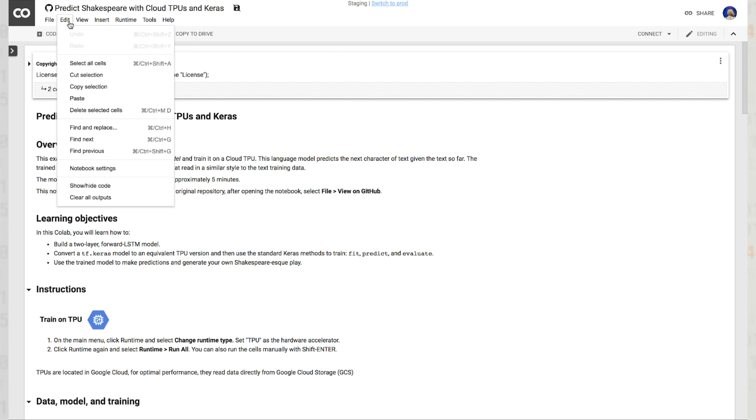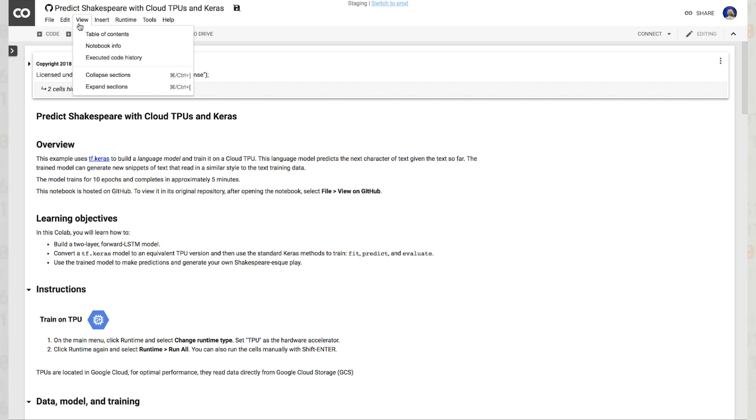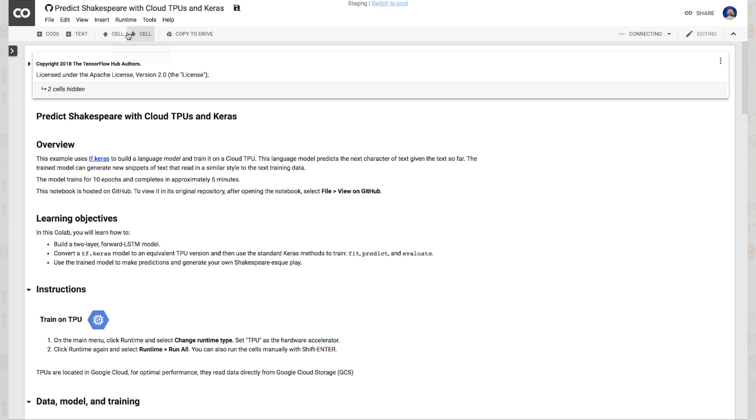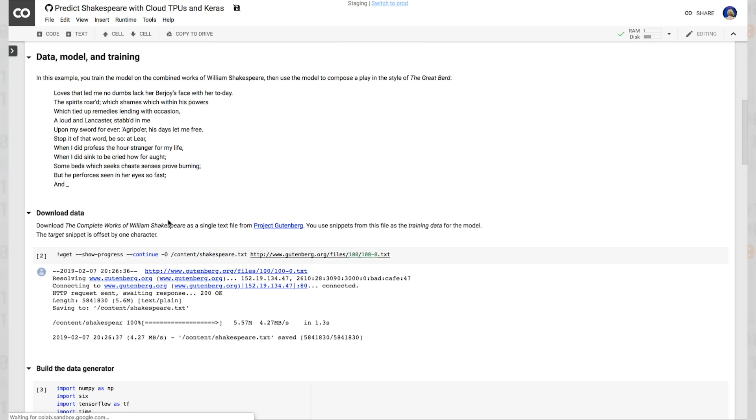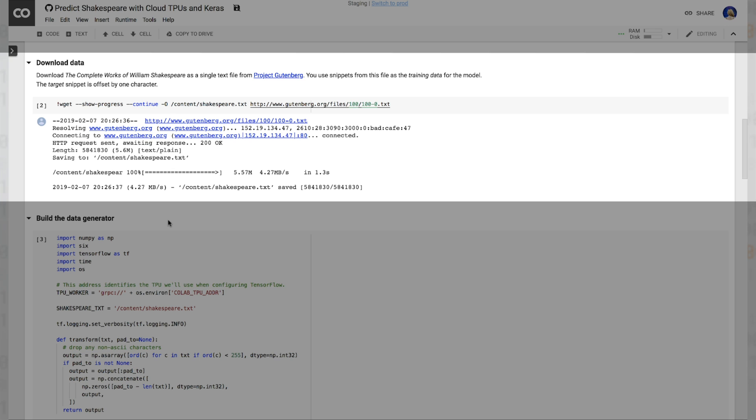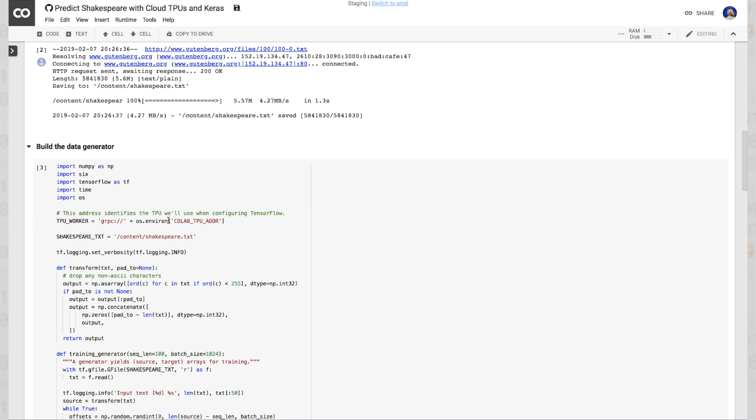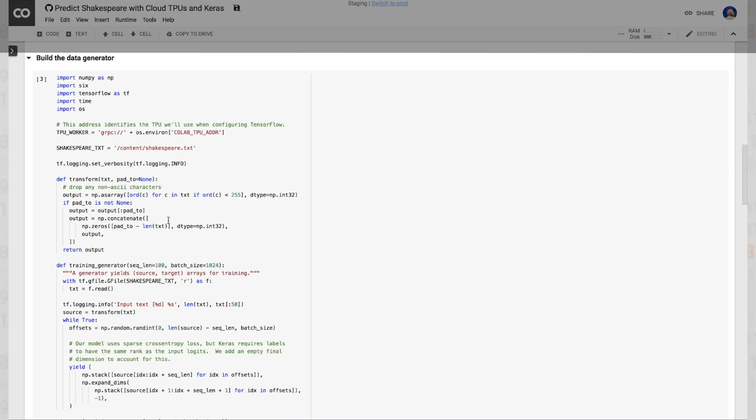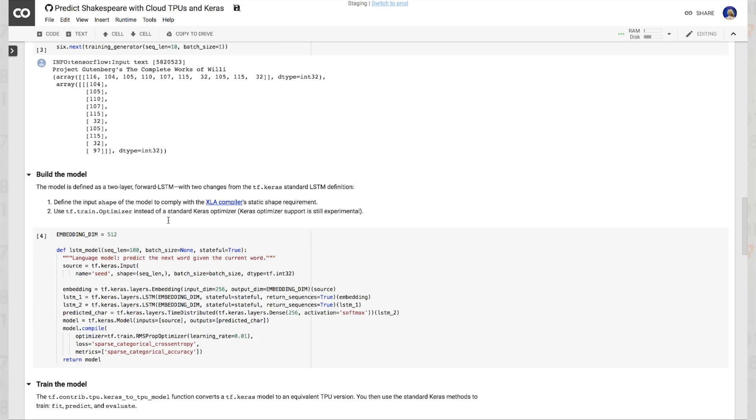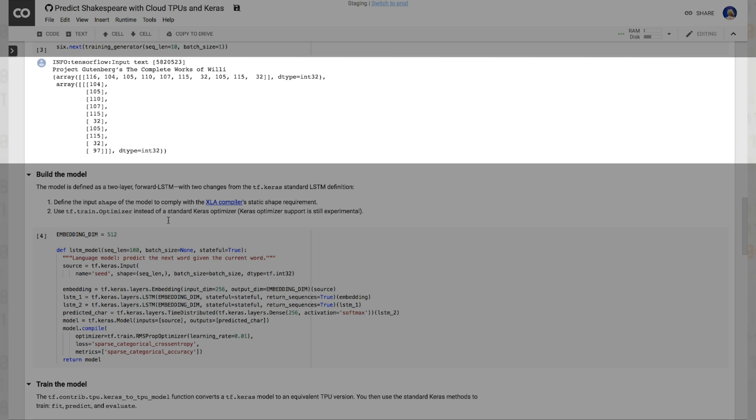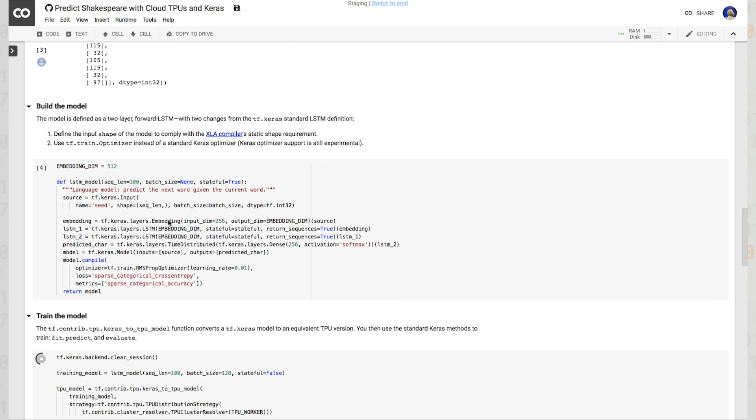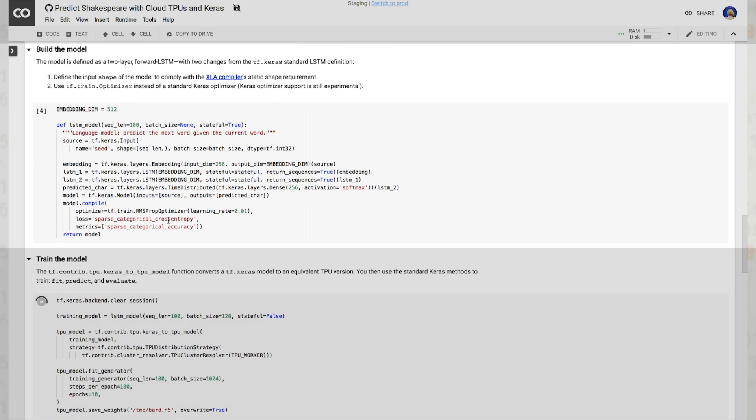In this Colab notebook, we'll build a two-layer forward LSTM model, and we'll convert a Keras model to its equivalent TPU version using the standard Keras methods fit, predict, and evaluate. As we scroll down, we can see that we're downloading data, building a data generator with tf.logging, checking the size of the array coming in from Project Gutenberg, and building our model.